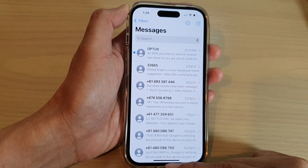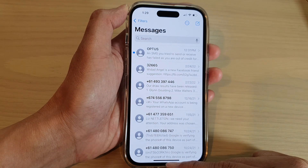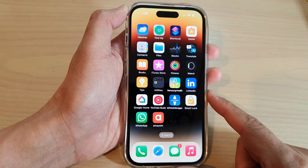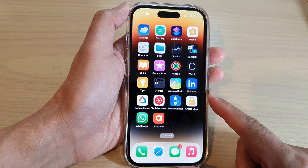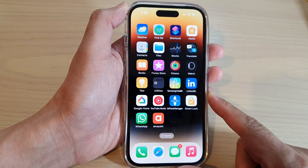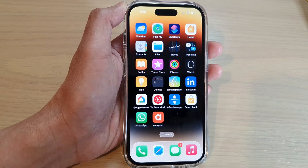Finally, you can swipe up to go back to the home screen. Thank you for watching this video. Please subscribe to my channel for more videos.